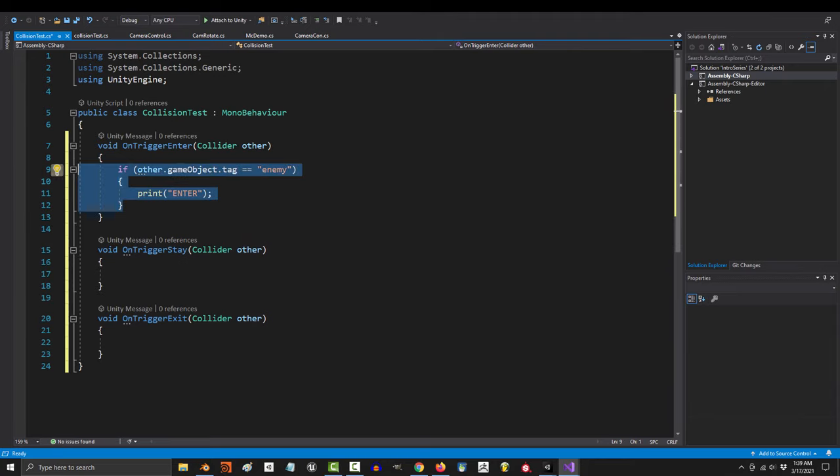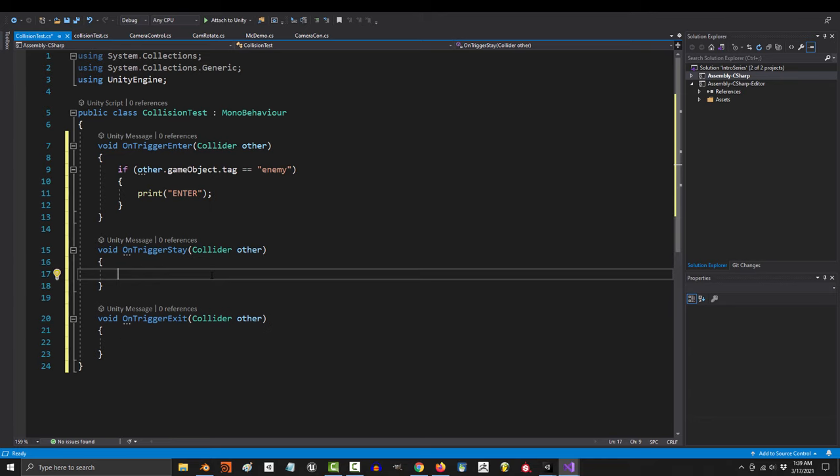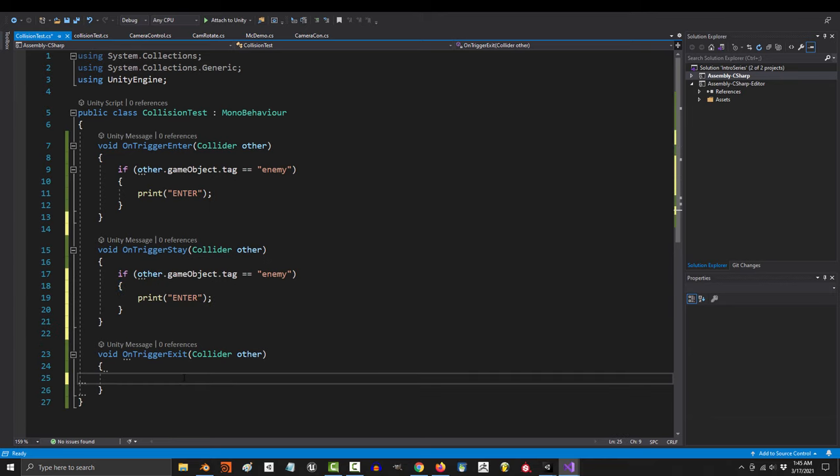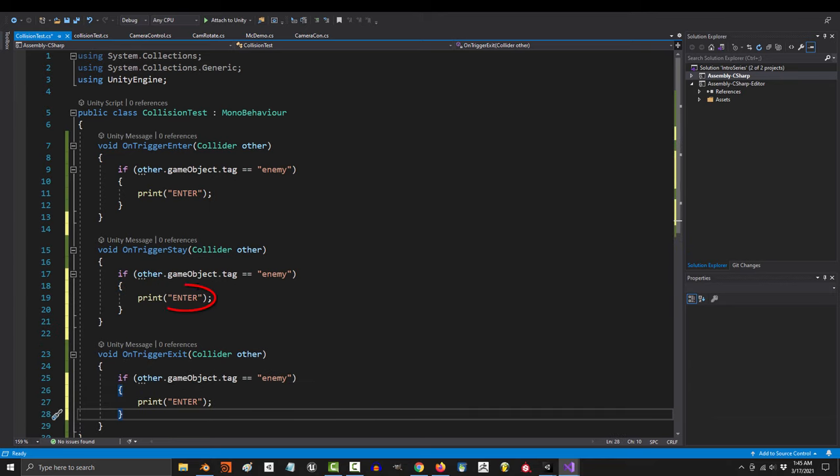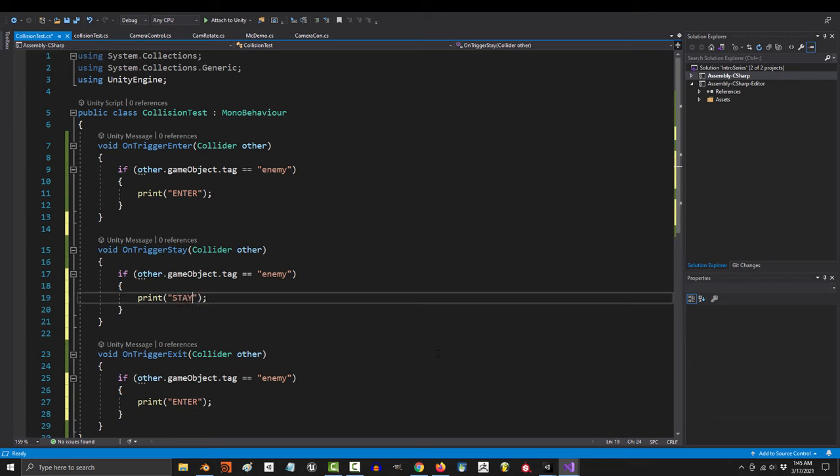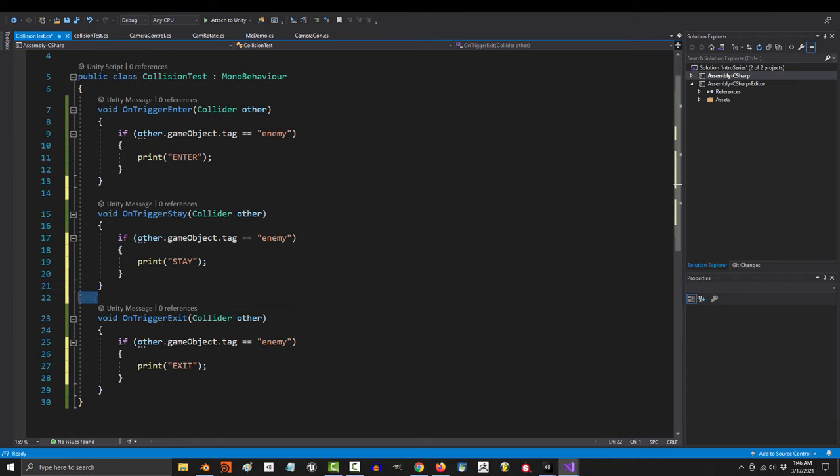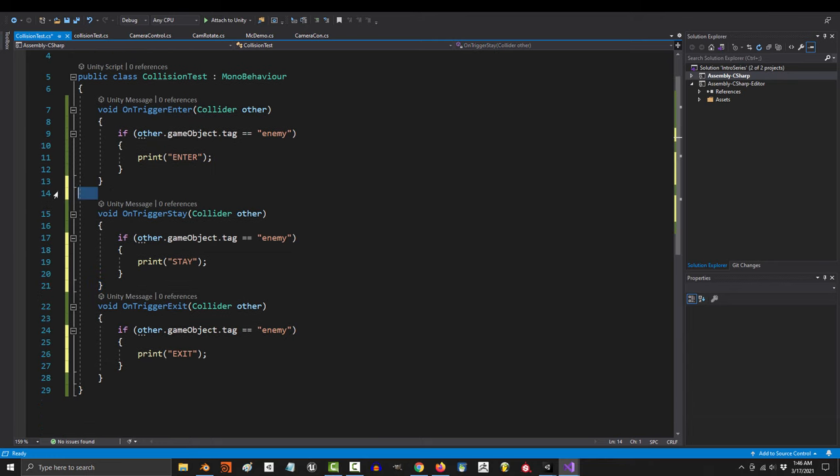And just to show you how the other ones work, let's copy and paste things over here, and instead of printing enter, let's print the words stay and exit. Okay, so here's the difference.